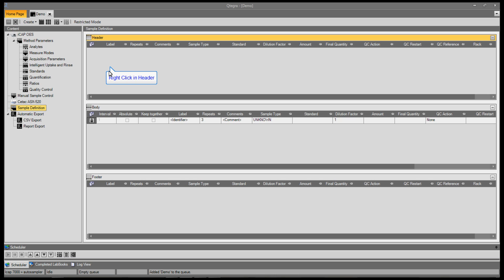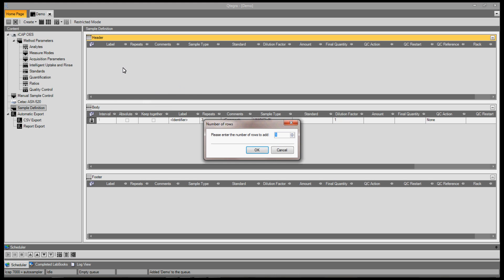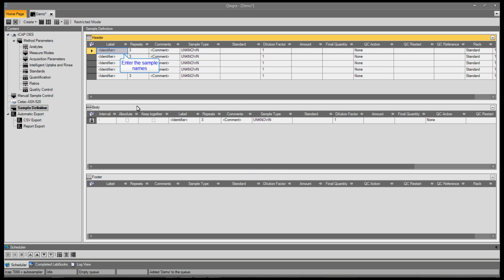To add an initial calibration, right click on the header section. Select Insert Rows, type in the number of samples required and press OK.